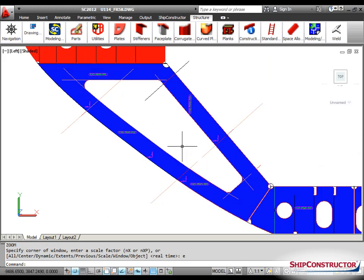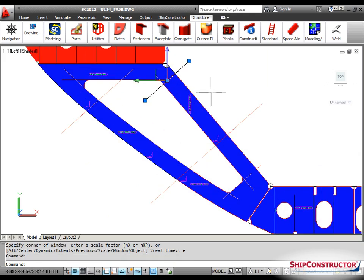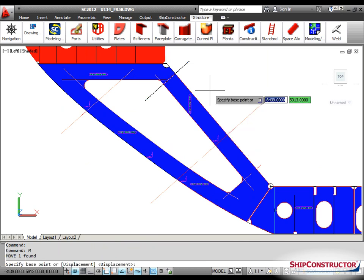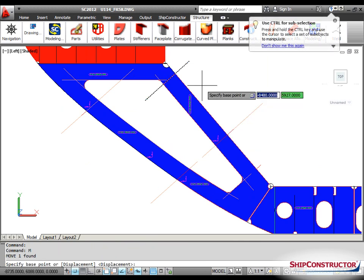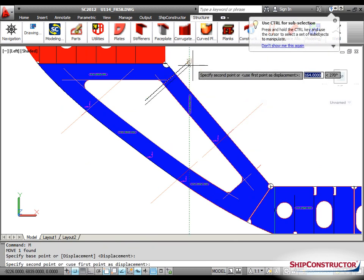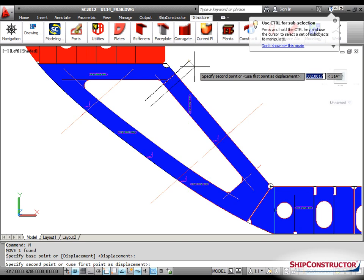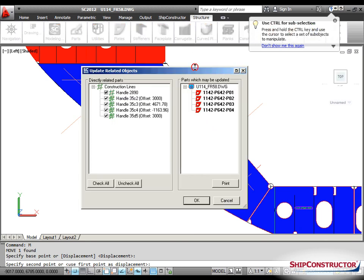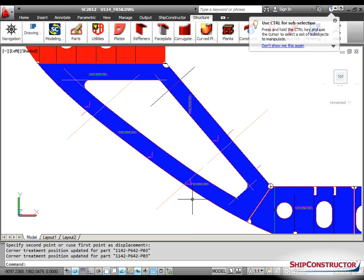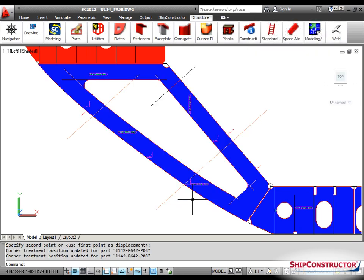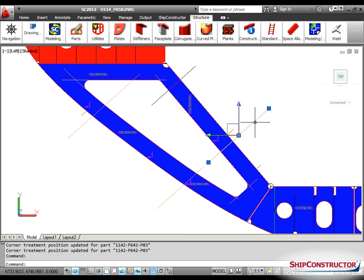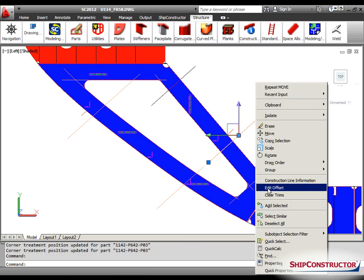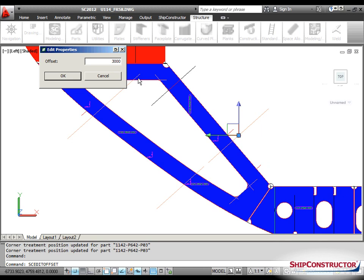Notice the intelligent offset relationship allows the creation of line work that is very easy to modify and fine tune in the model. For example, moving the source construction line causes all of its offsets to repeat the move. Additionally, the offset distance of individual construction lines can be modified.